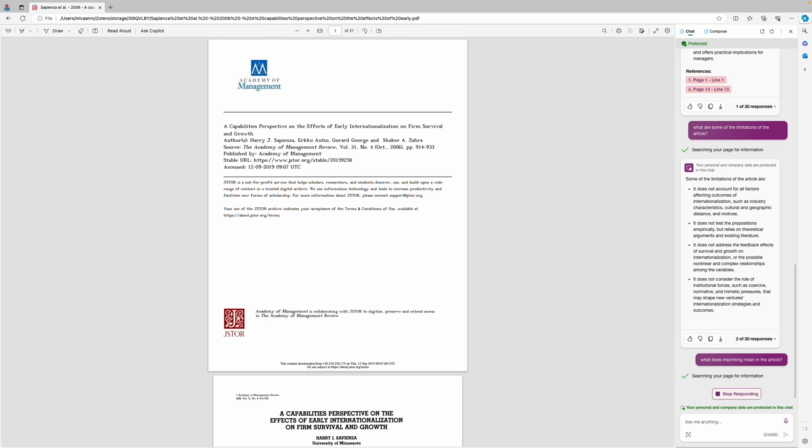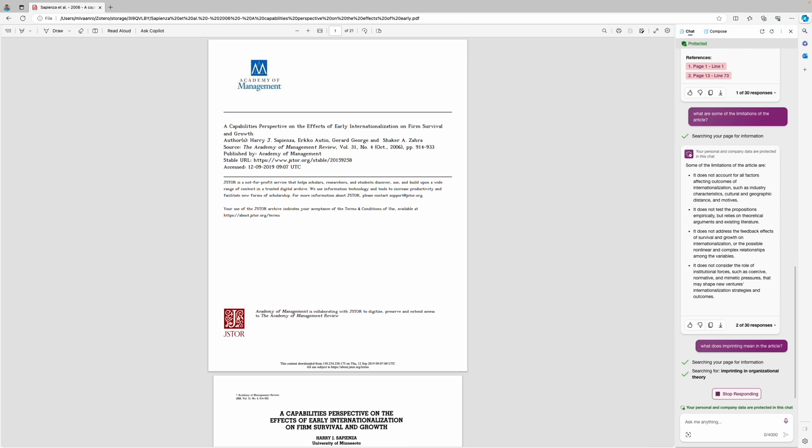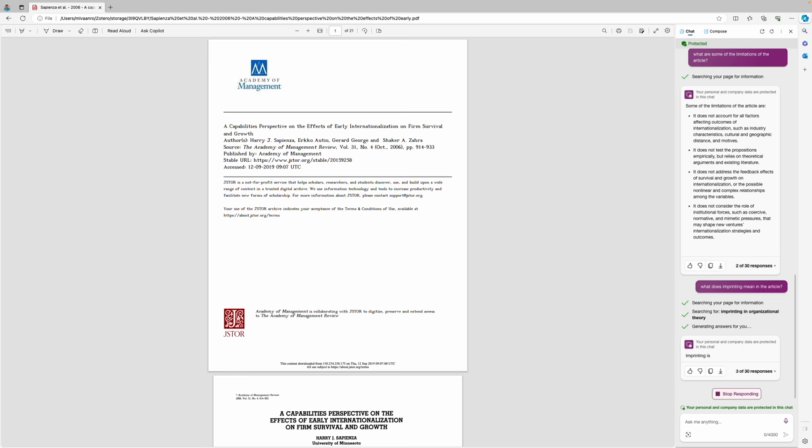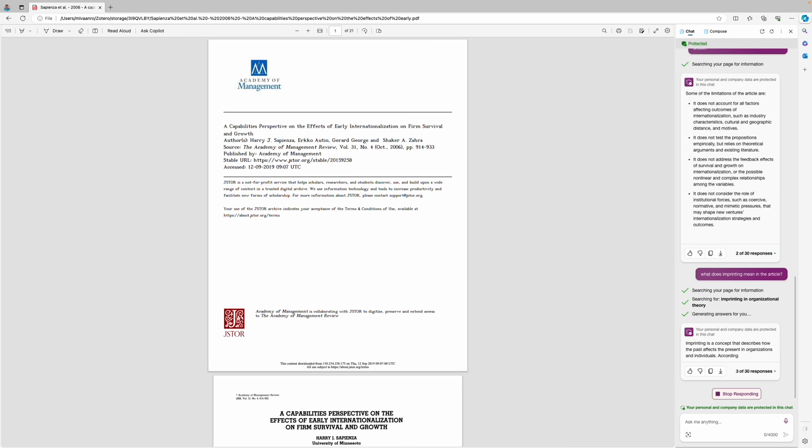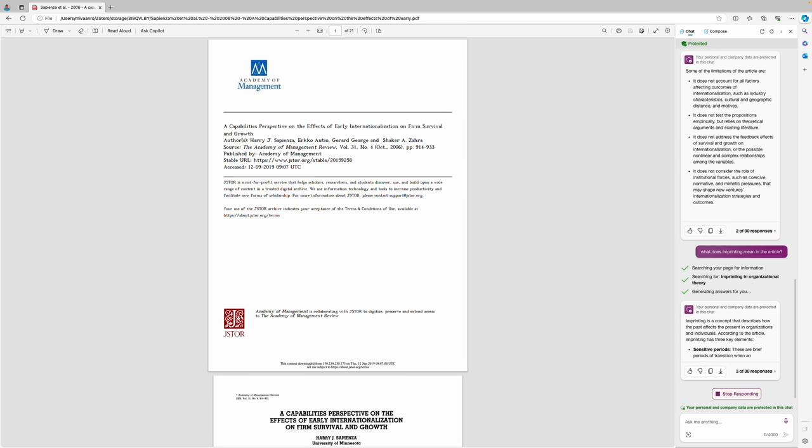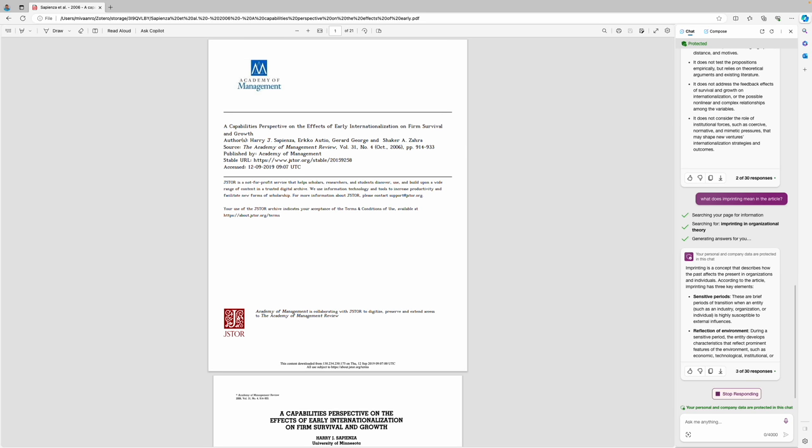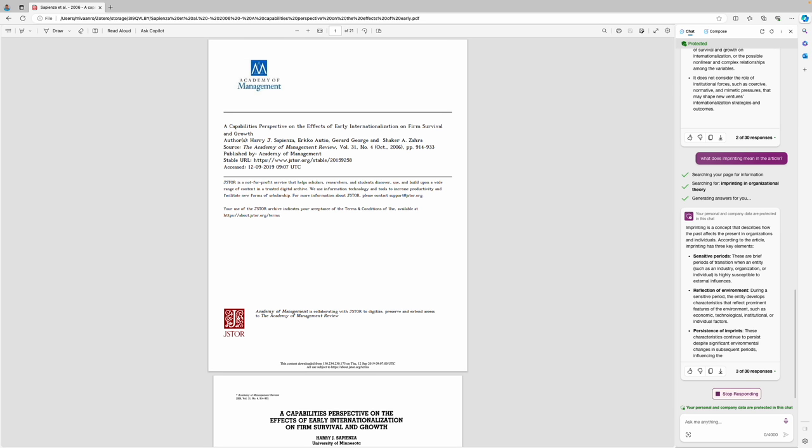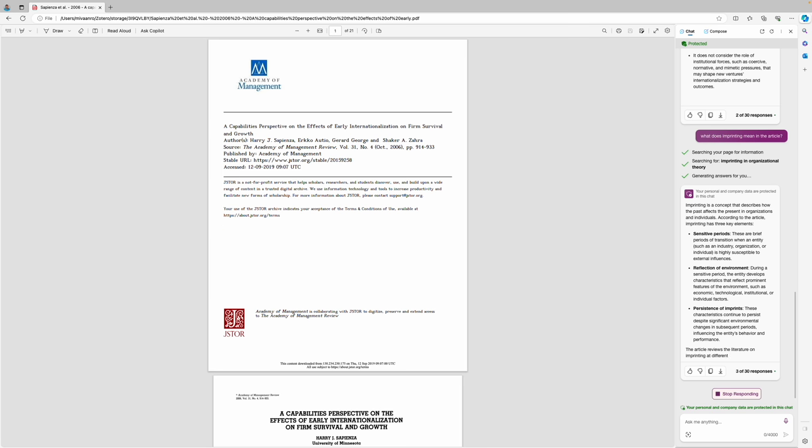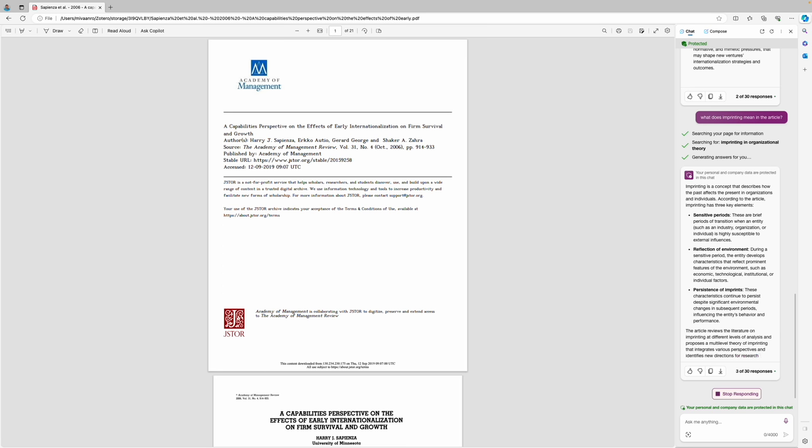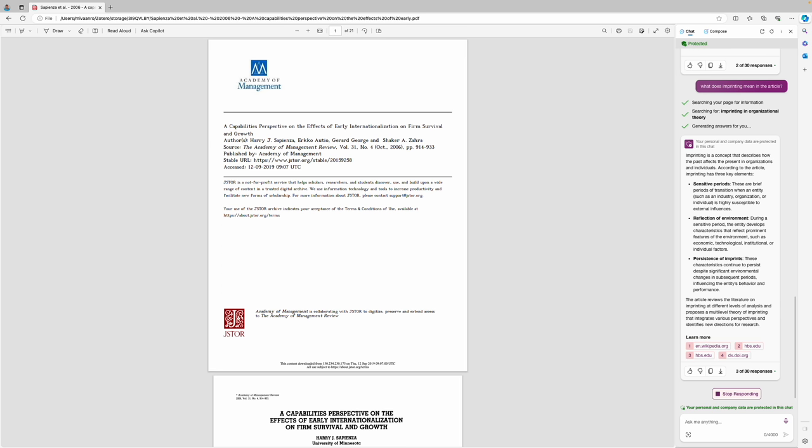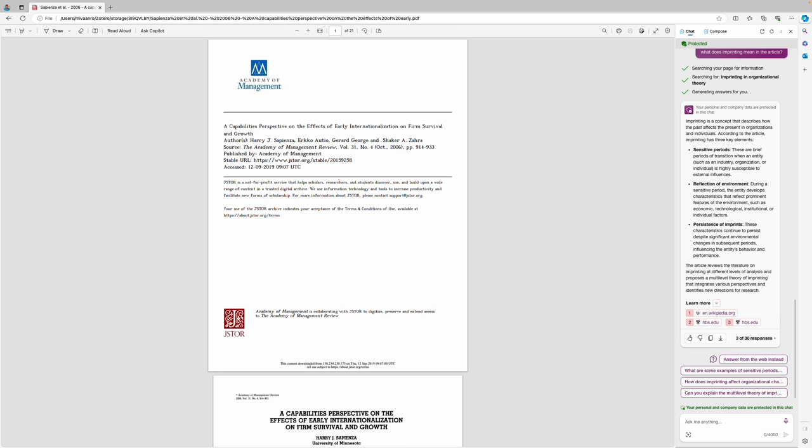We can also ask follow-up questions, for example about imprinting. Now GPT or Copilot is searching for imprinting in the article and also from the web and then it will synthesize the information for you. So this is a really useful way of starting to understand complex articles.